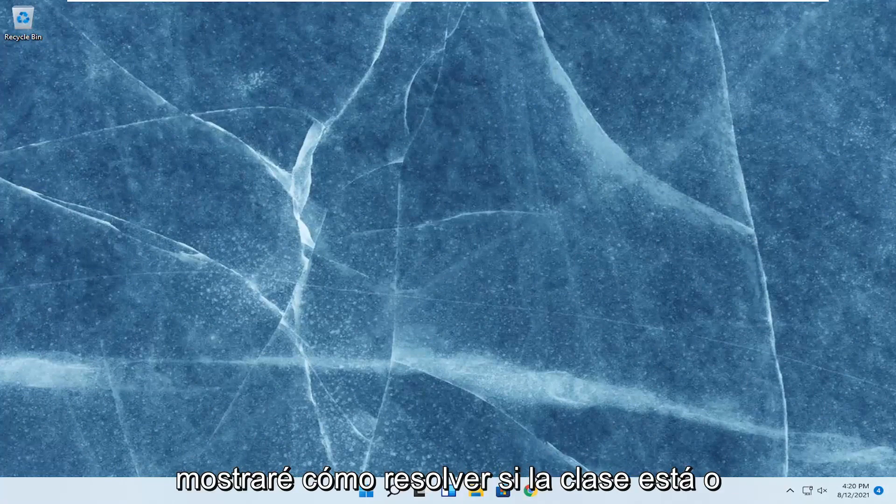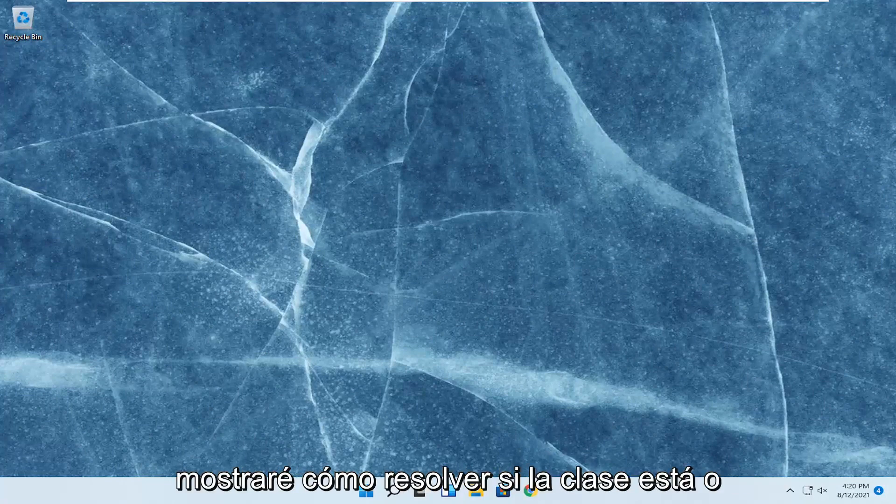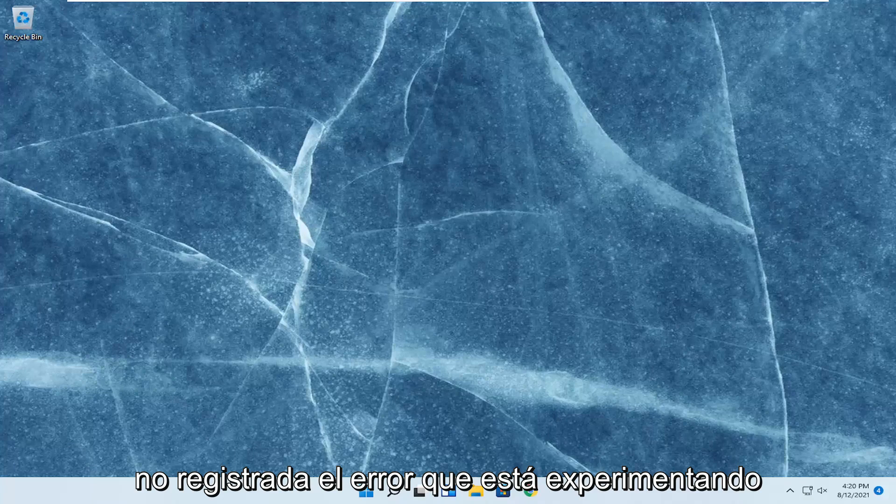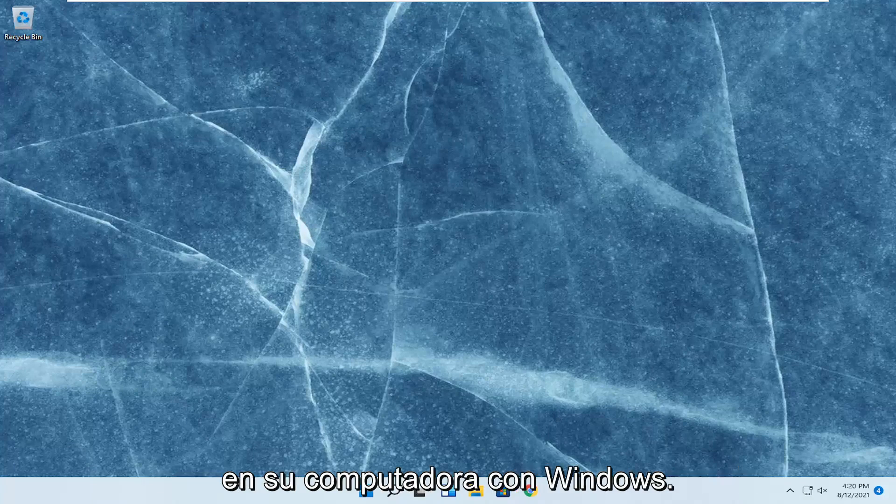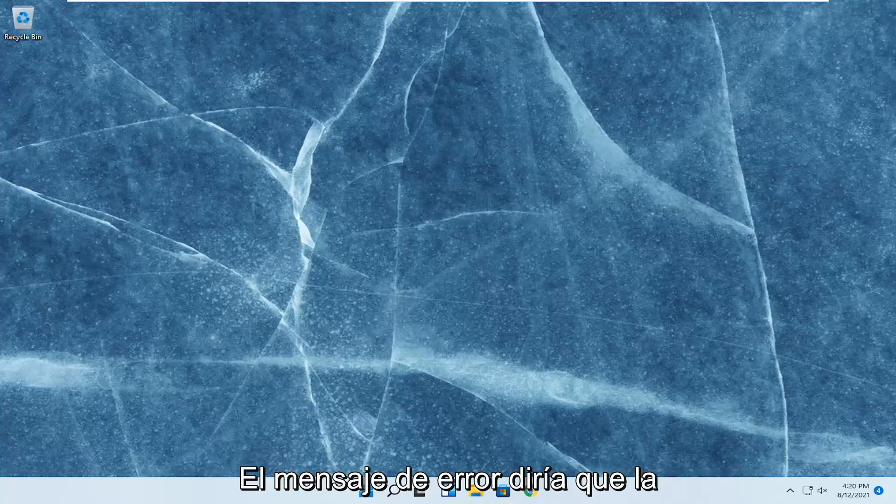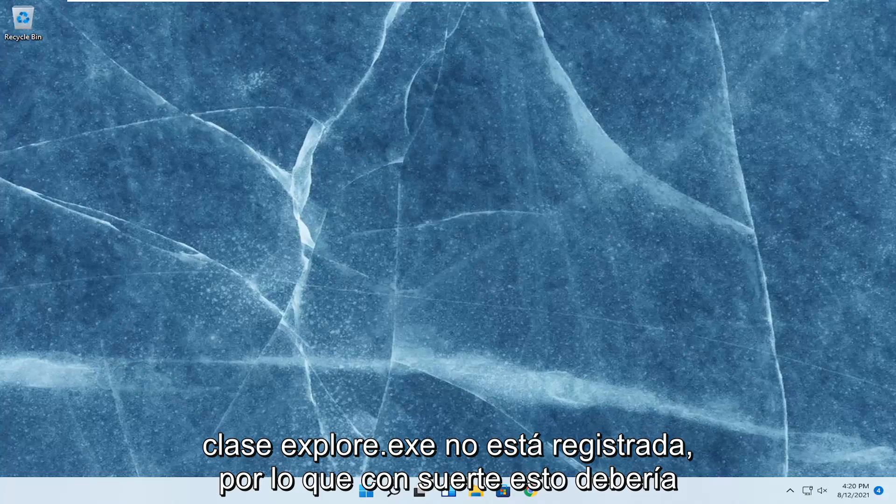In today's tutorial, we show you how to resolve the classes not registered error you're experiencing on your Windows computer. The full error message would say explorer.exe class not registered.